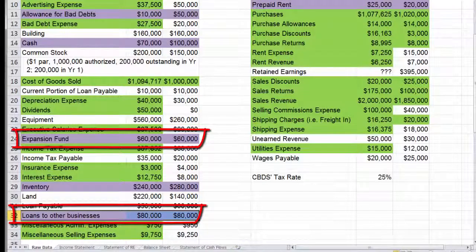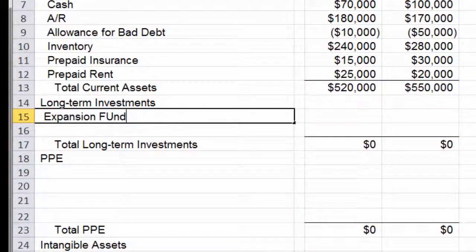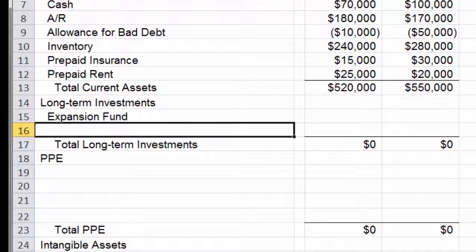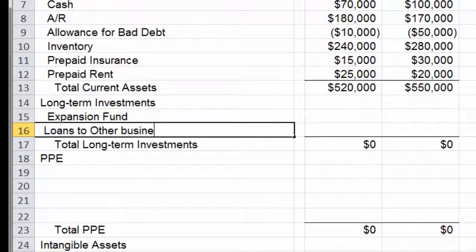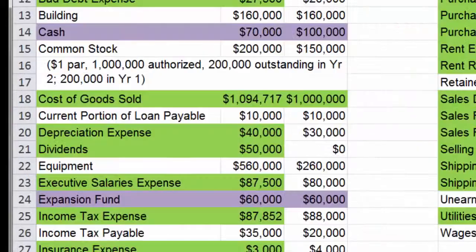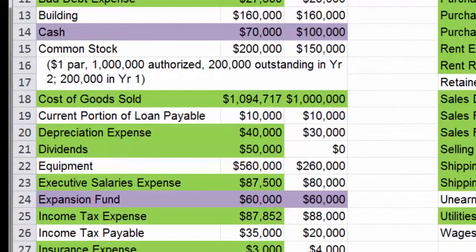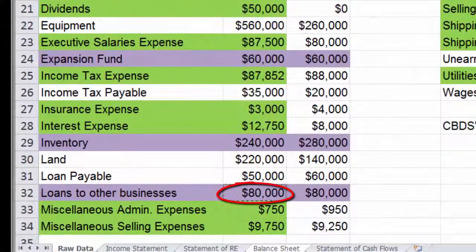I'm marking these in purple as we use them. So let's go ahead to our balance sheet and we'll type these in. We've got our expansion fund and our loans to other businesses. I'm going to link these — expansion fund is $60,000 and loans to other businesses is $80,000.